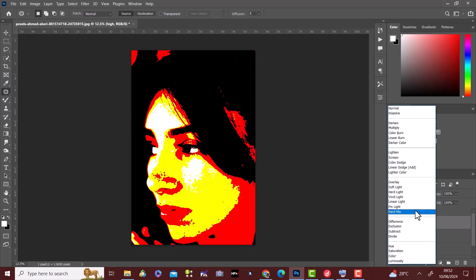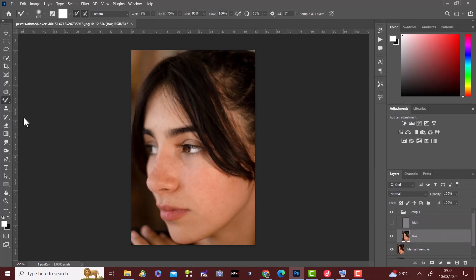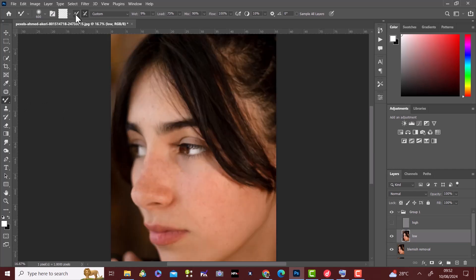You then change the blend option to linear light. Then hide the high layer and select the low layer. Then use the mixer brush to brush in the direction of the face like this.